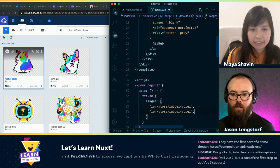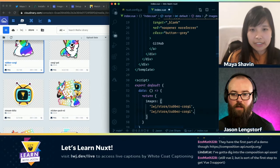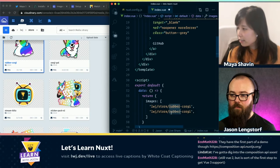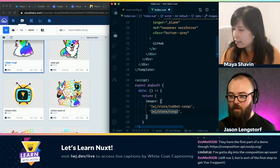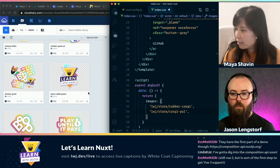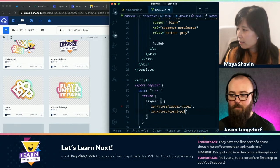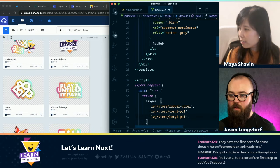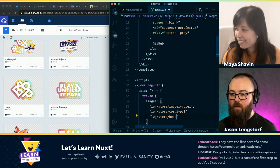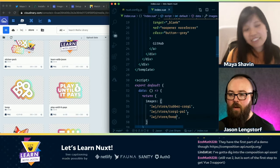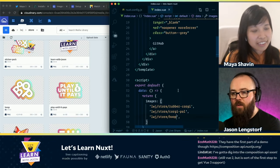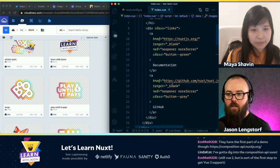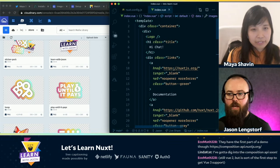So let's add a few — I'll grab the corgi-pal, and let's grab one more, we'll grab the boop. Okay, so now we have three images. And if we want to loop through these, how would I do that?